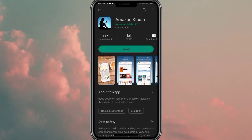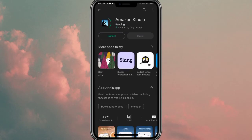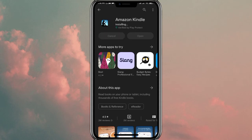As you can see, Amazon Kindle is available for download. Click on the install button and now all you have to do is wait. The downloading process has now started, and once the percentage hits 100, the app will be successfully downloaded on your mobile phone.